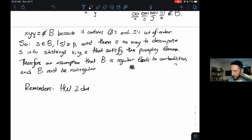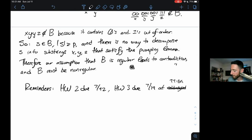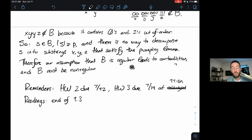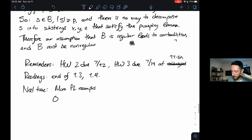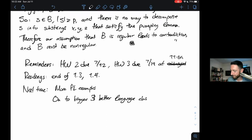Reminders: Homework 2, do problems 7–12. Homework 3, do problems 7–19, due at 11:59. The readings that cover this material: the end of section 1.3 for the DFA-to-regular-expression proof, and section 1.4 for non-regular languages and the pumping lemma. Next time: more pumping lemma examples and on to bigger and better language classes. Thanks for watching — have a great rest of your day.